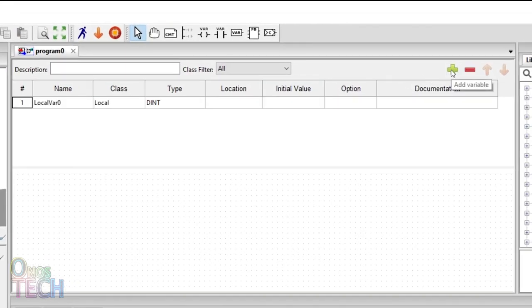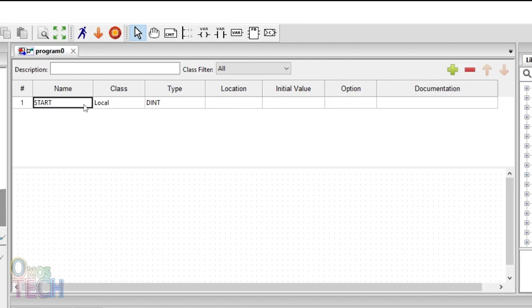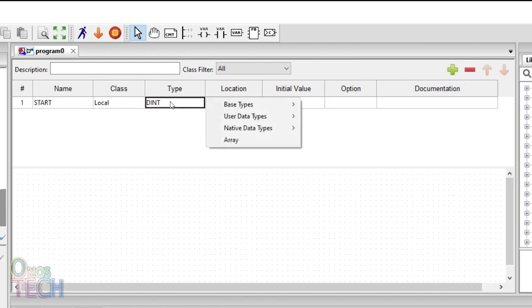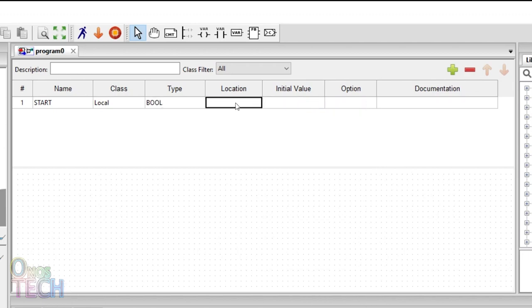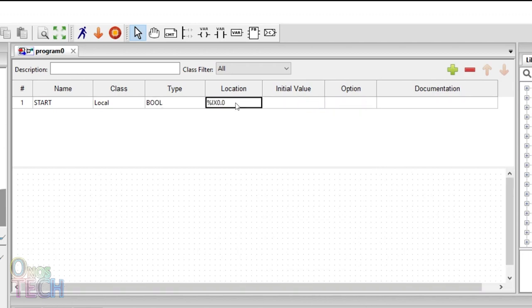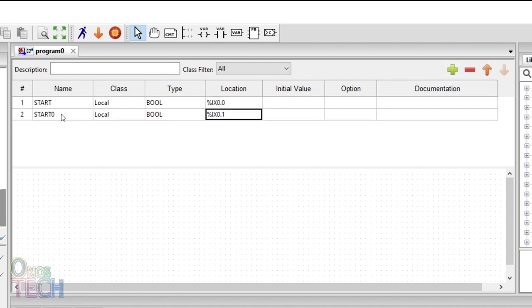We must first create variables for the PLC inputs and outputs. Add boolean variables for start and stop digital inputs mapped to %IX0.0 and %IX0.1.